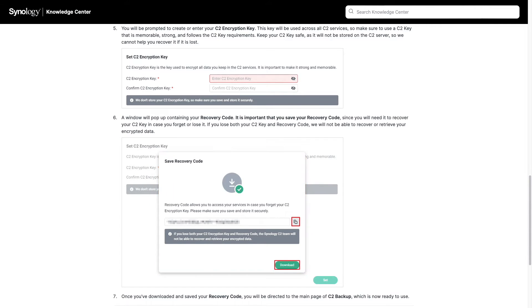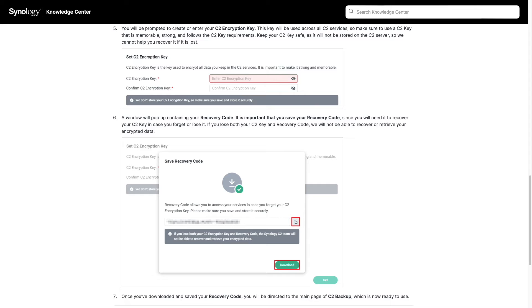Remember, if you do lose or forget both the C2 encryption key and the recovery code, you won't be able to restore your backups, so make sure to save both and keep them handy when you do need to access any C2 service.